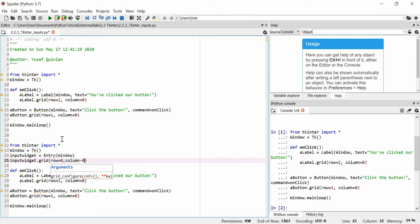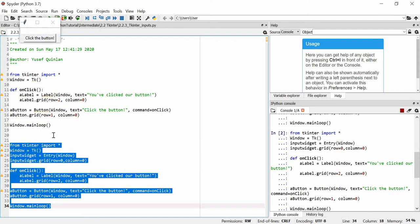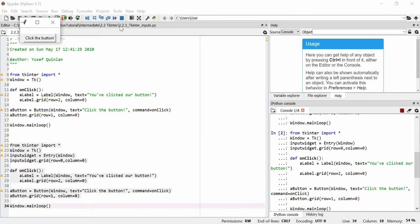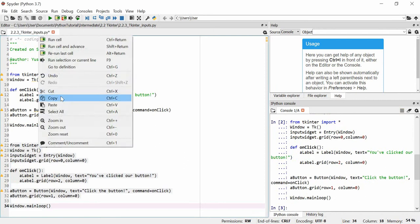The reason I had the button at row one and the label at row two is because I wanted the input to be the first displayed item. Let's run this whole main loop — now you've got an input box. I'll put a name in — 'yusuf' — and click the button: 'you've clicked our button'. But there's a problem: the name I typed has had no bearing on the output.